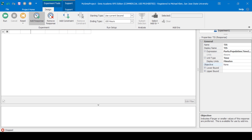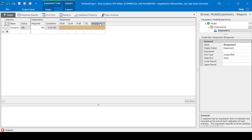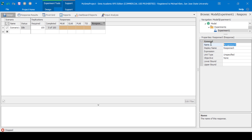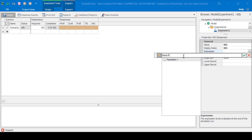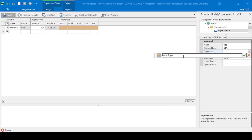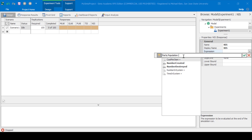Now let's add a response for the number in system. We'll use the expression Parts.Population.System.Average.